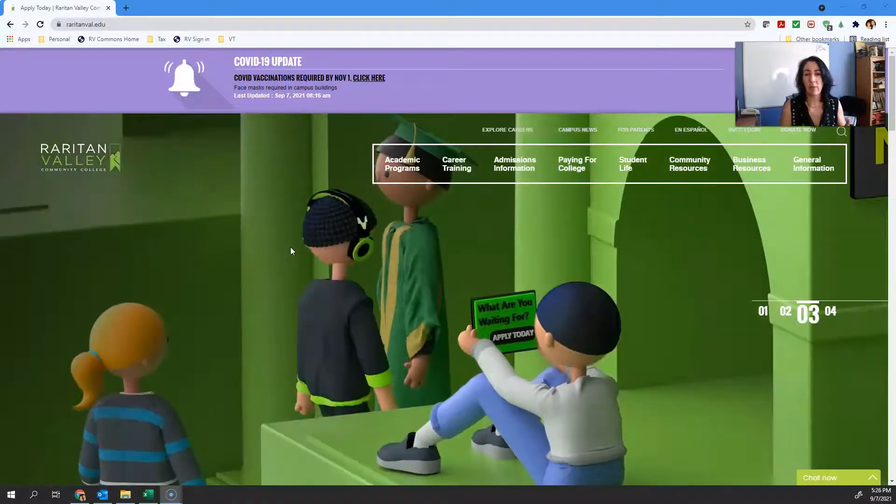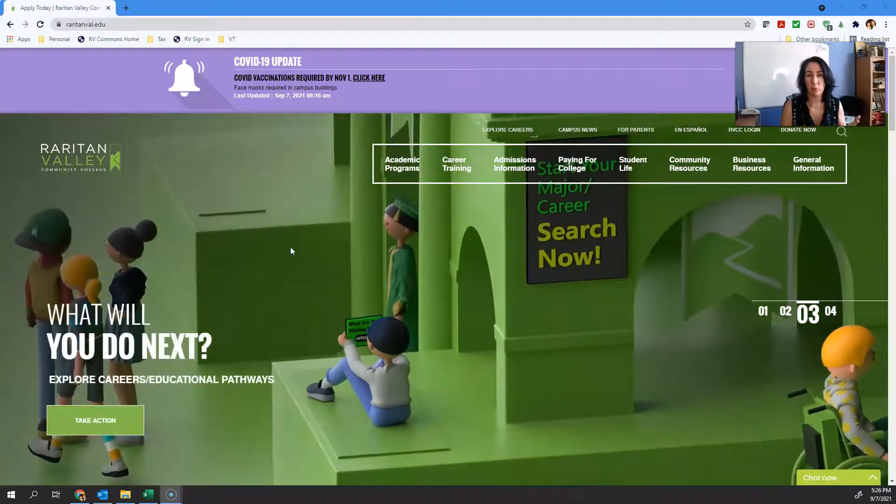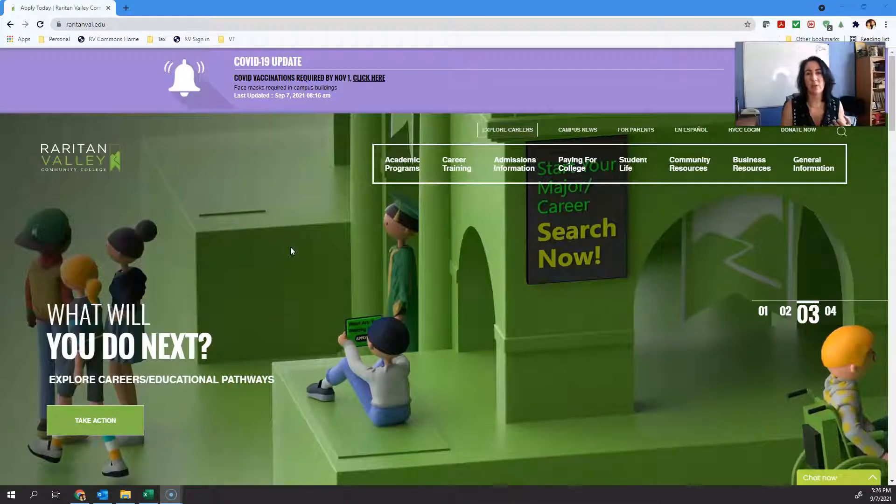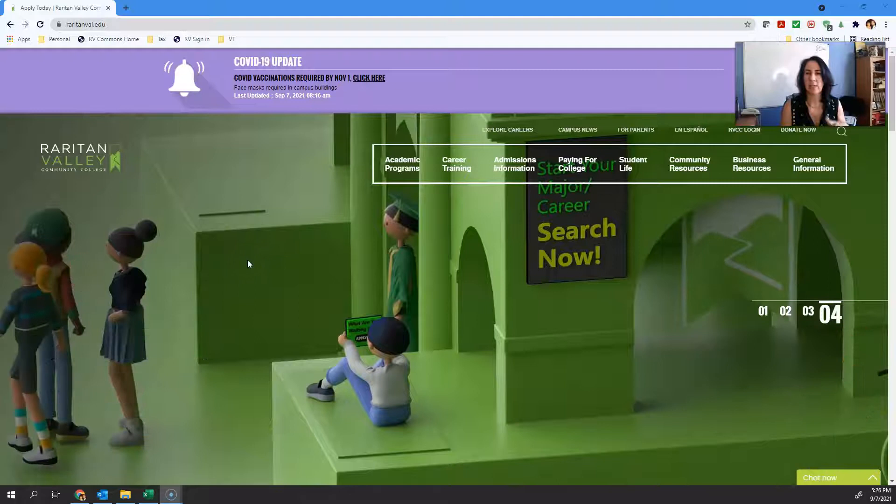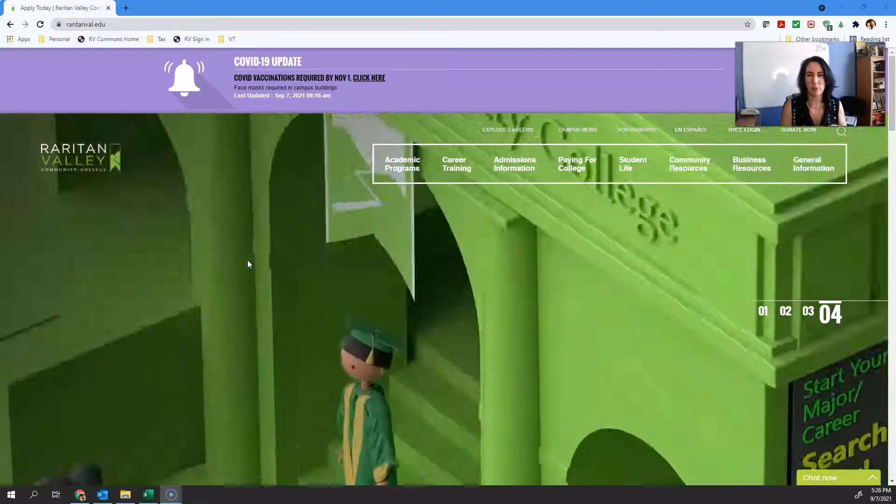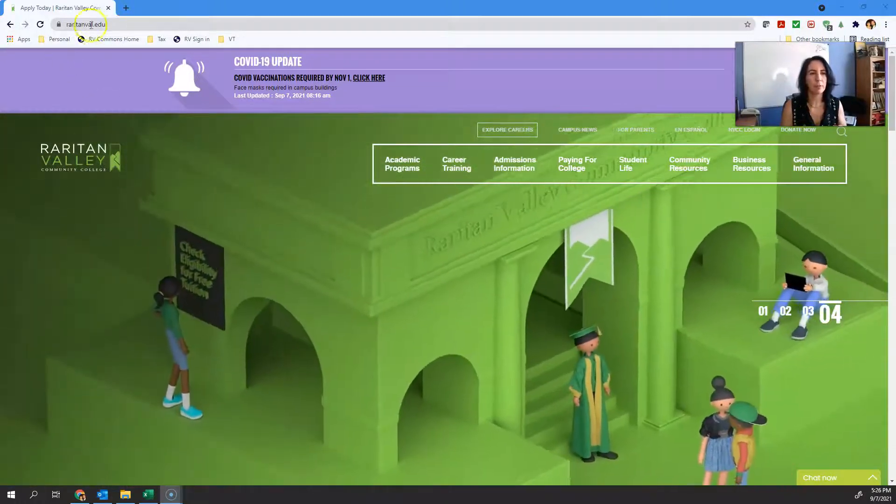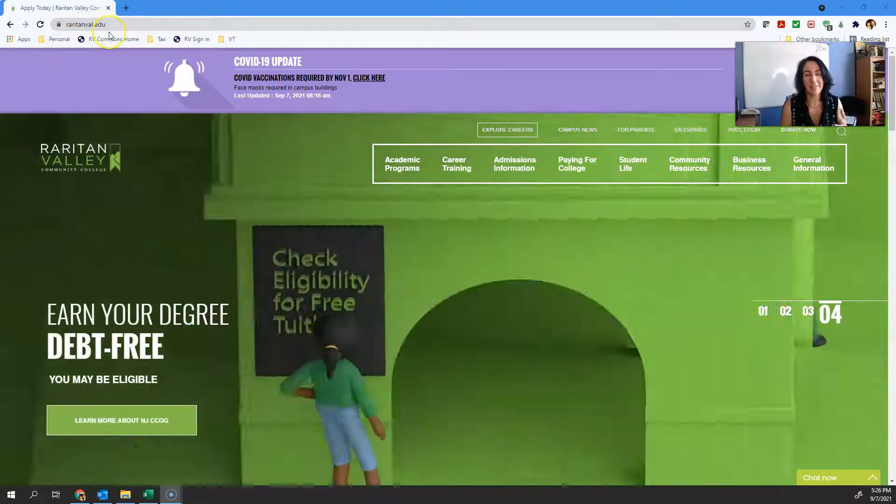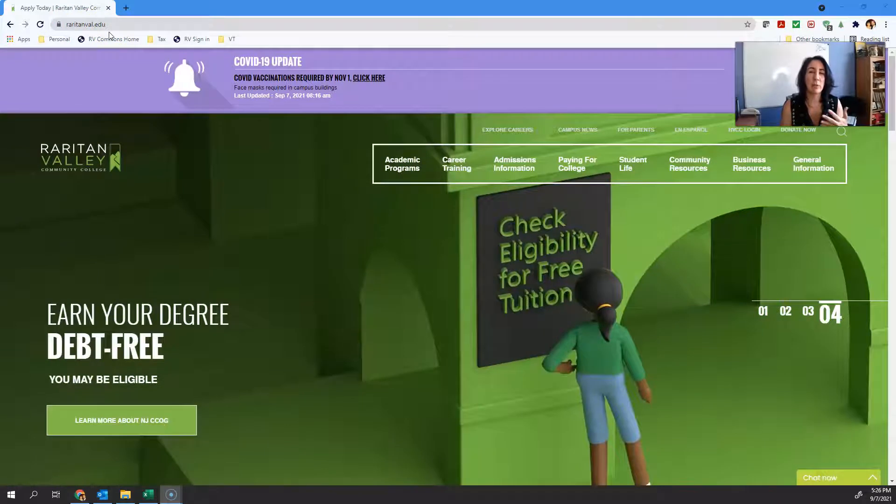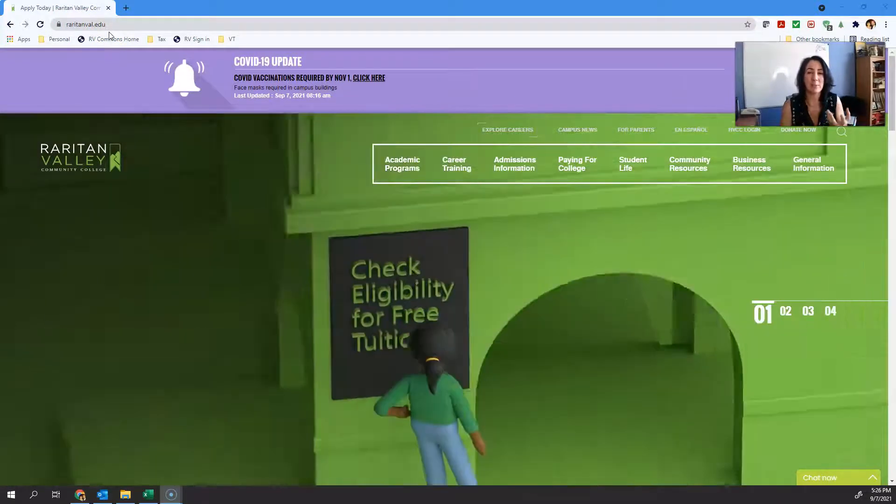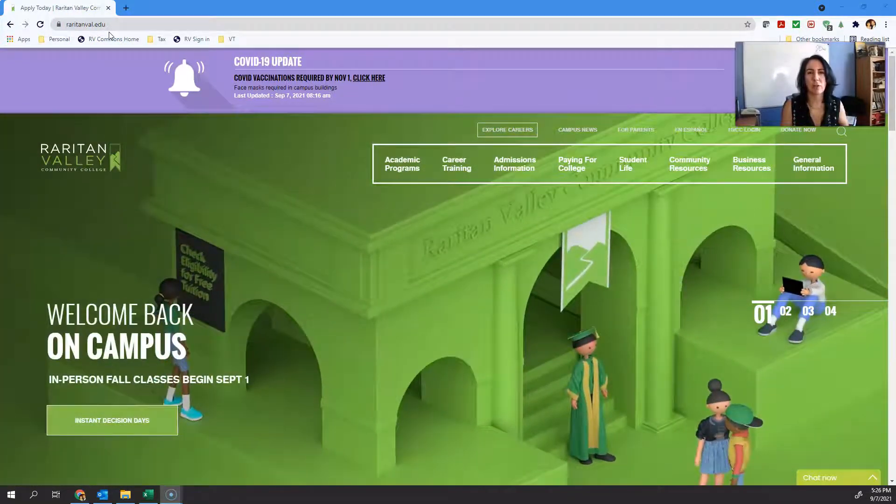For any of you who have not been in a Raritan Valley course, we use something called Canvas. That is our learning management system, LMS, and that's where you access all your materials for your coursework. It's kind of like if any of you ever worked in Google Classroom, it's basically Google Classroom but college level.